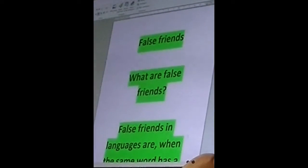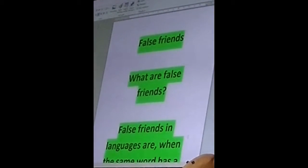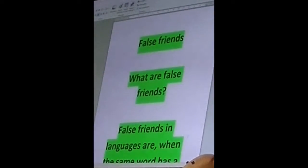Hello everyone, my name is Roland. Welcome to a new video, and today I'm going to talk about false friends.